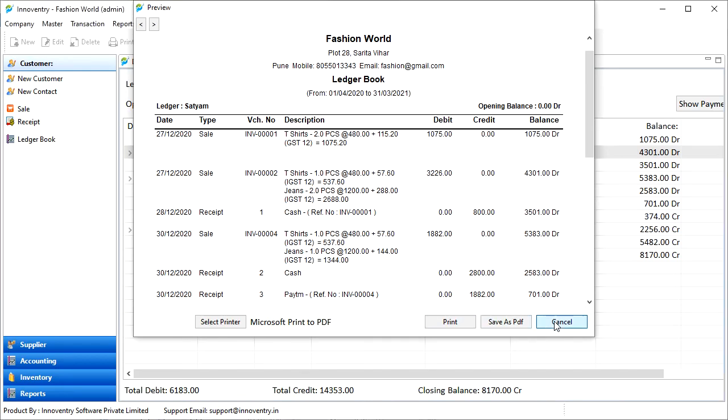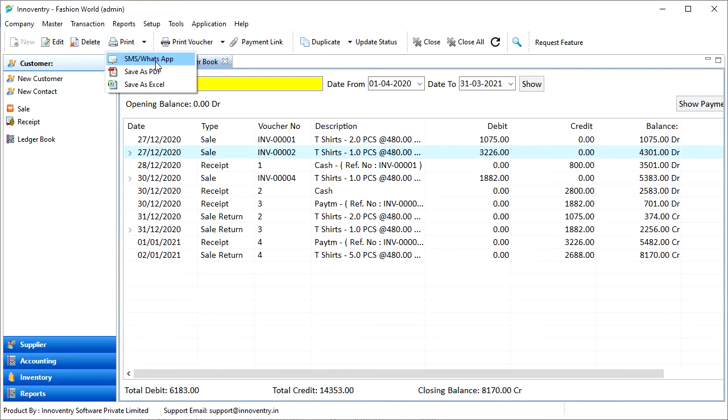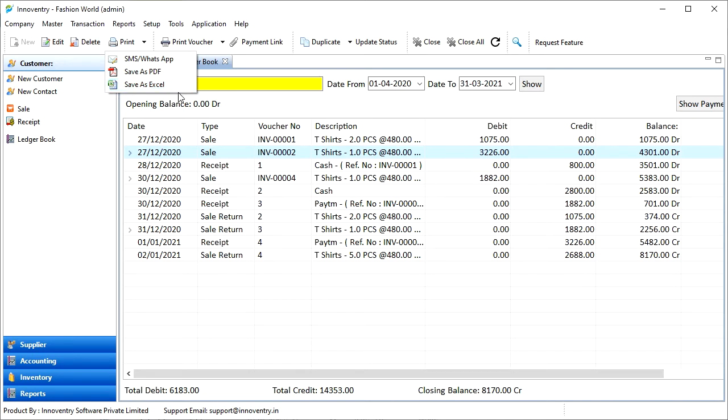We also have three other options here. That is, we can send the ledger book as SMS or WhatsApp, save as PDF or save as Excel file.